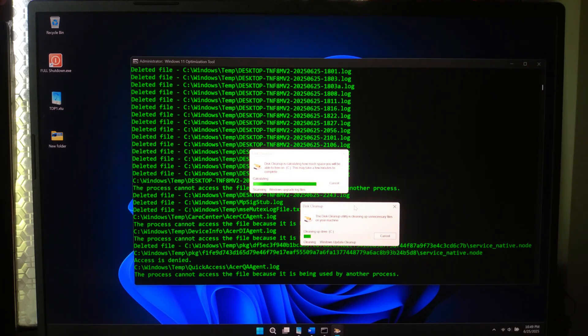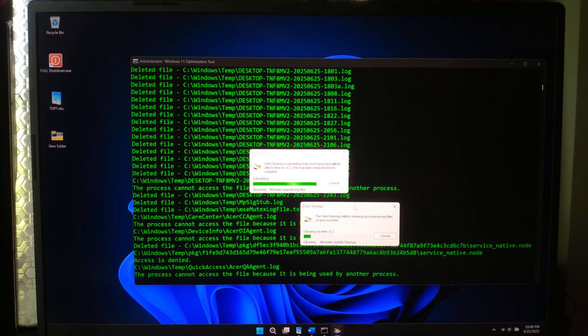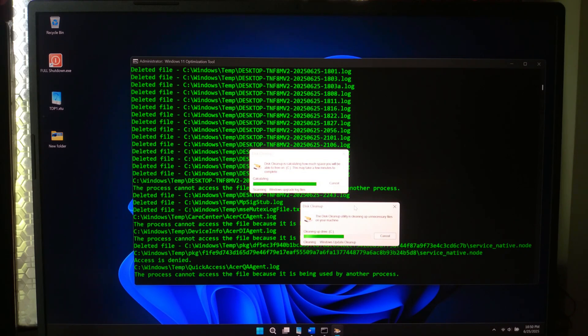So, I created something that no one else has done quite like this. Using nothing but old school notepad, I coded a batch script that slips into your system, disables bloat, stops tracking and turbocharges performance.